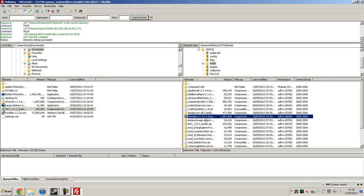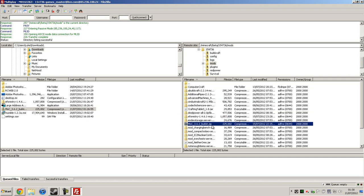If you're only going to use the MoCreatures bucket, then you will not need to rename any of these files because they'll all load fine — MoCreatures doesn't conflict with anything else. But if you're going to use Forestry, then you will have to do these file renames.